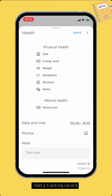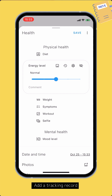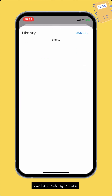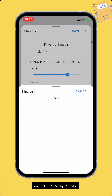On the edit tracking record screen, you can see the list of input fields grouped into sections. There is no need to fill in all the input fields. Tap the input field that you want to fill in to activate it, then set the value. Tap the history button to view past values of this input field and possibly copy the value into this record.